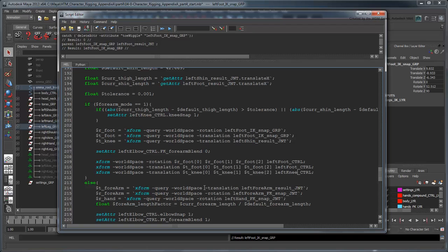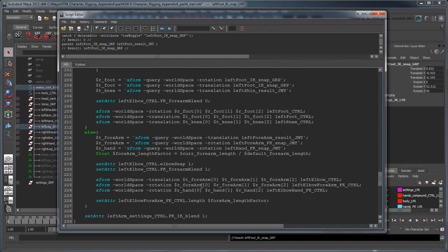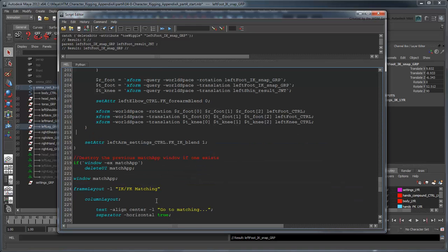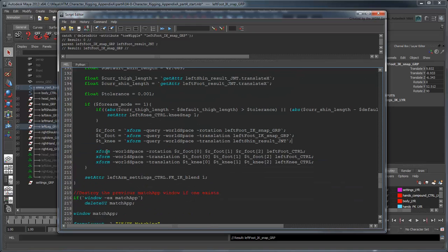Remember that our leg doesn't have an FK IK hybrid mode like our arm, so we can revert those changes we made to the original IK match script.